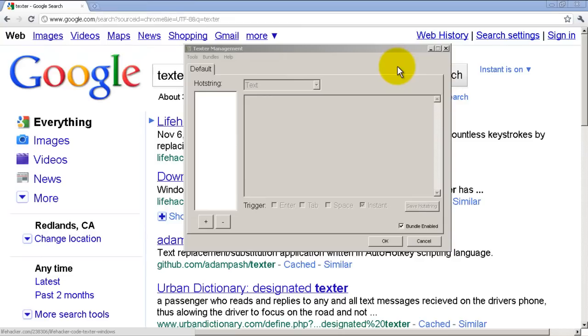Hello everyone, welcome to another Router Gods video. My name is Humphrey Chung and let's take a look at Texter. It's a free program called Texter, and what it does is it helps you replace text with simple keystrokes.